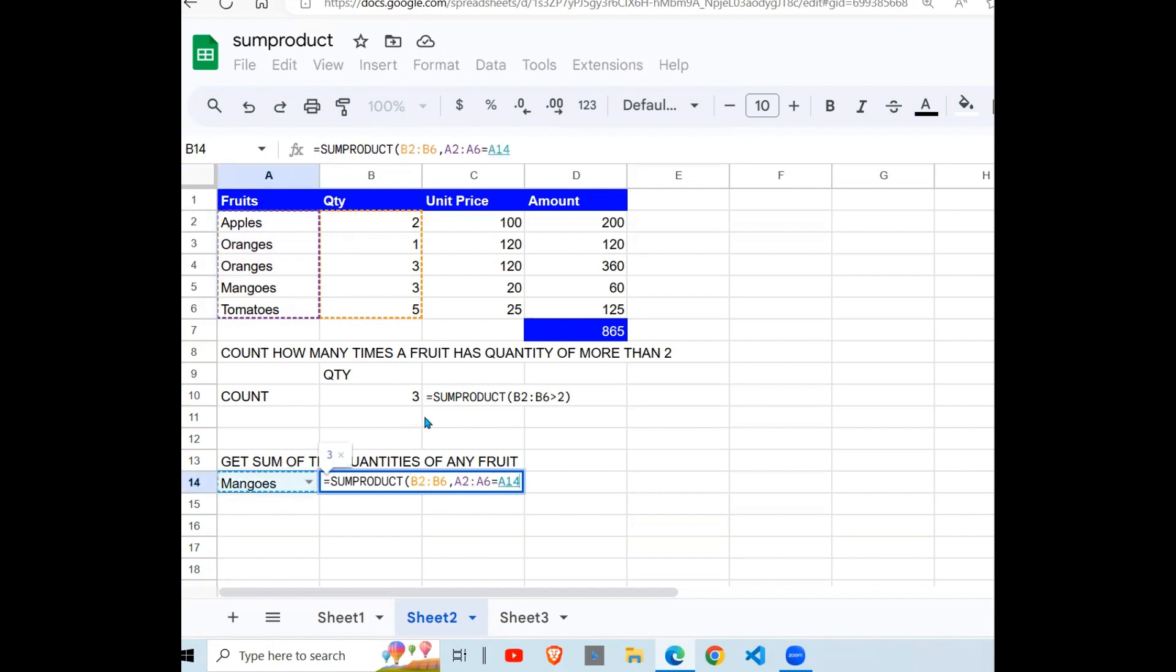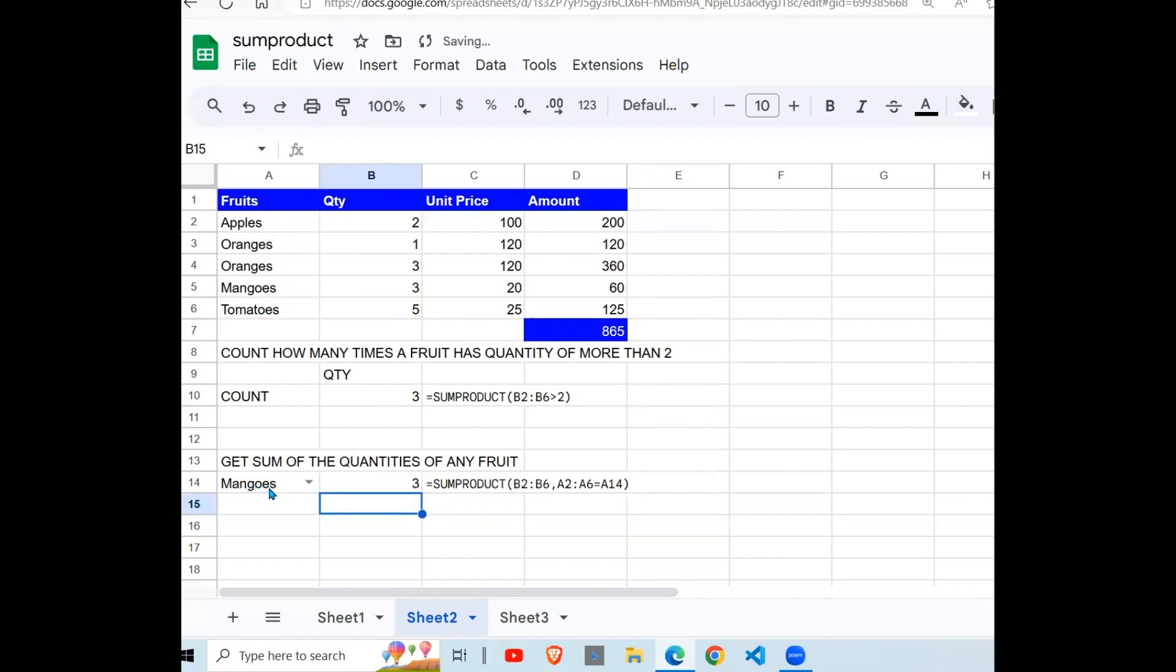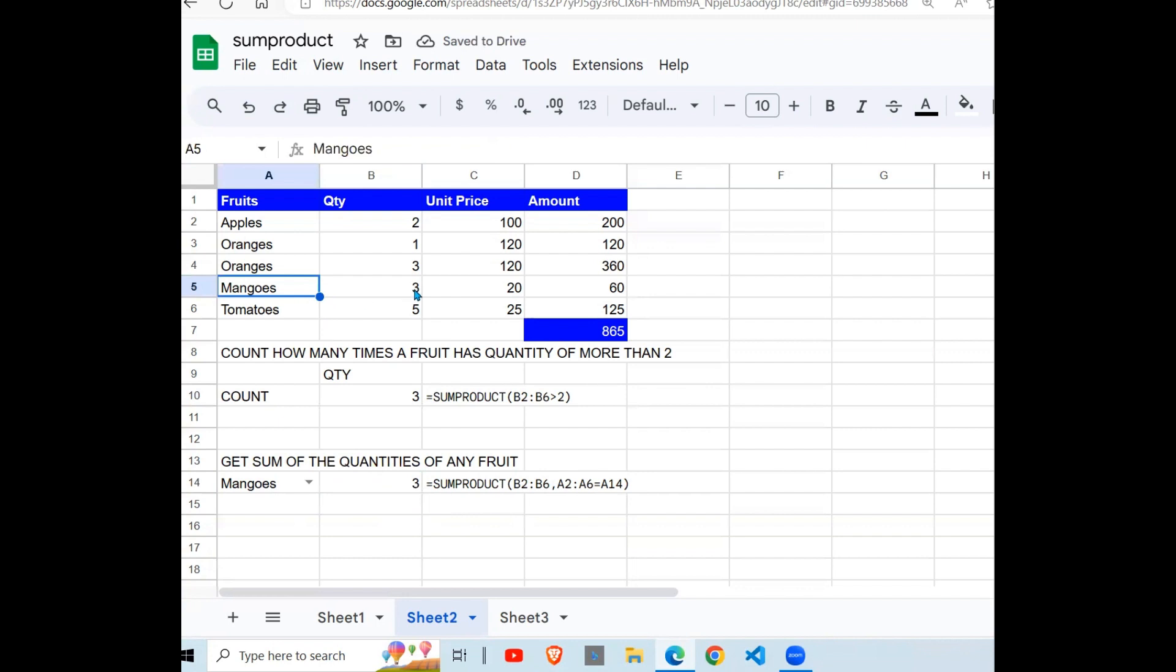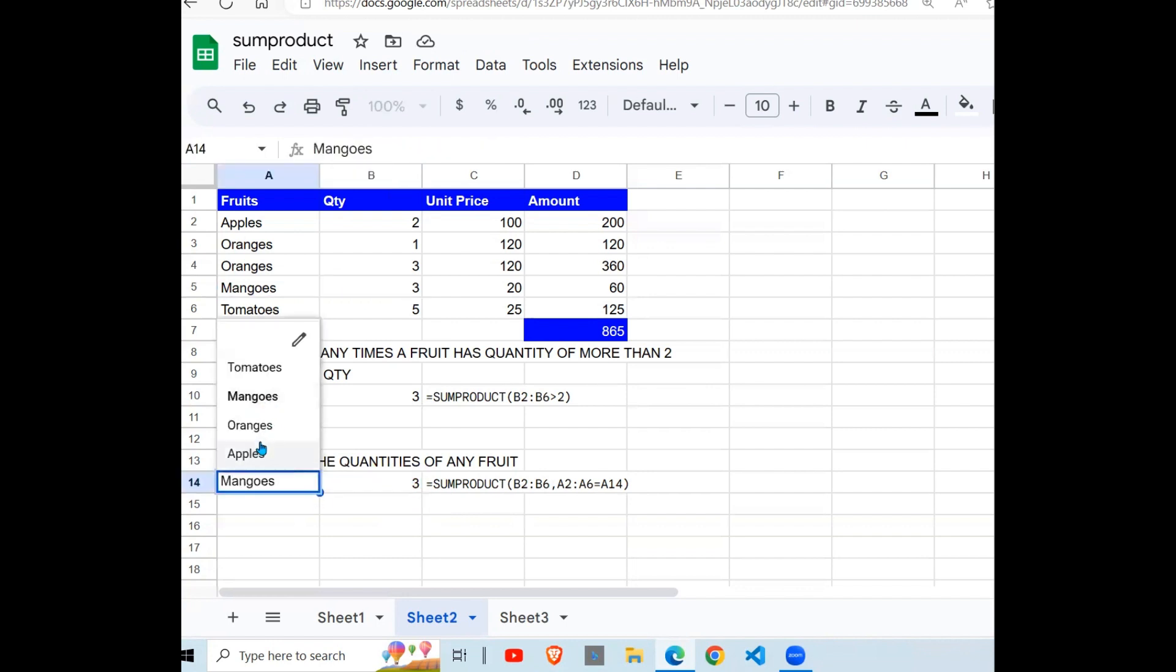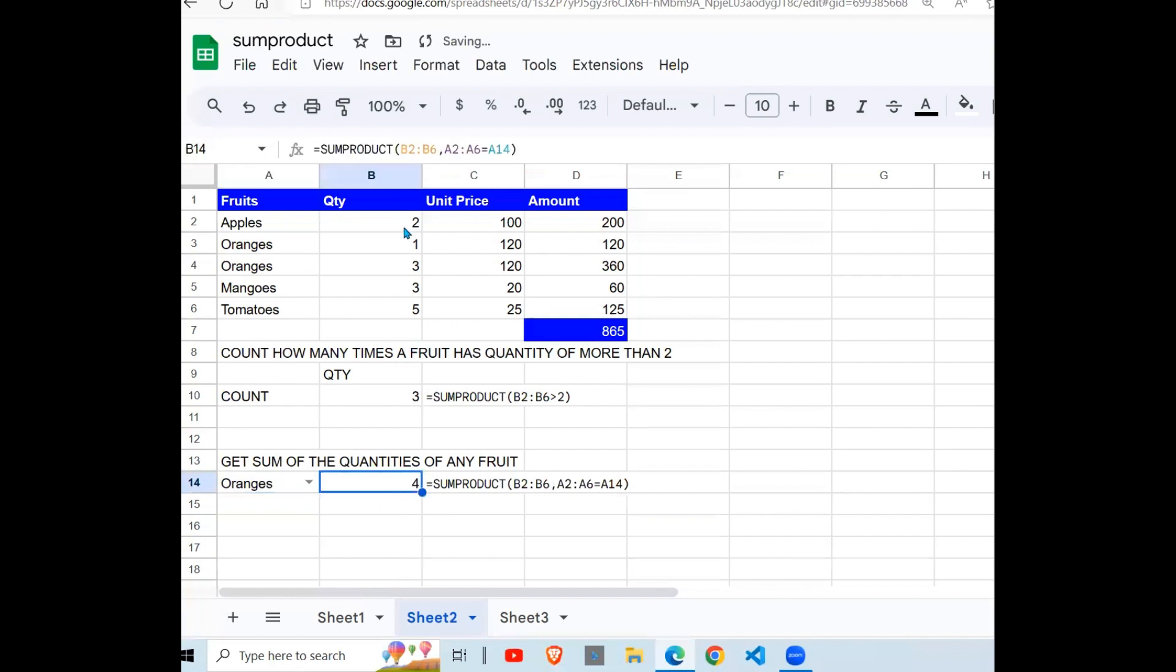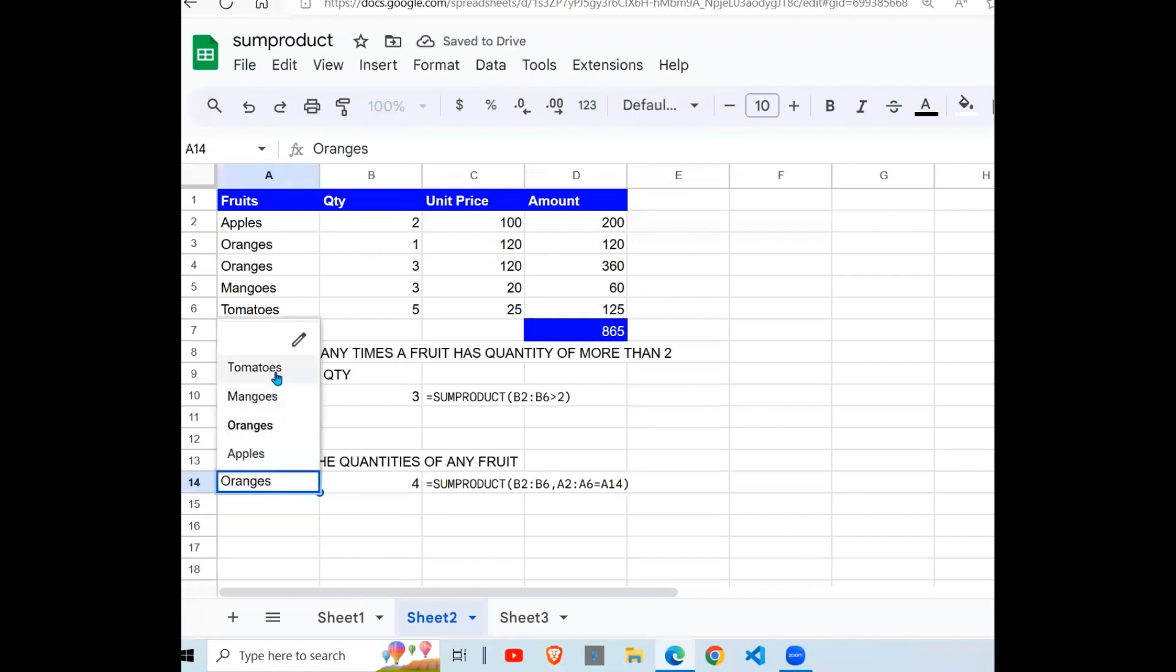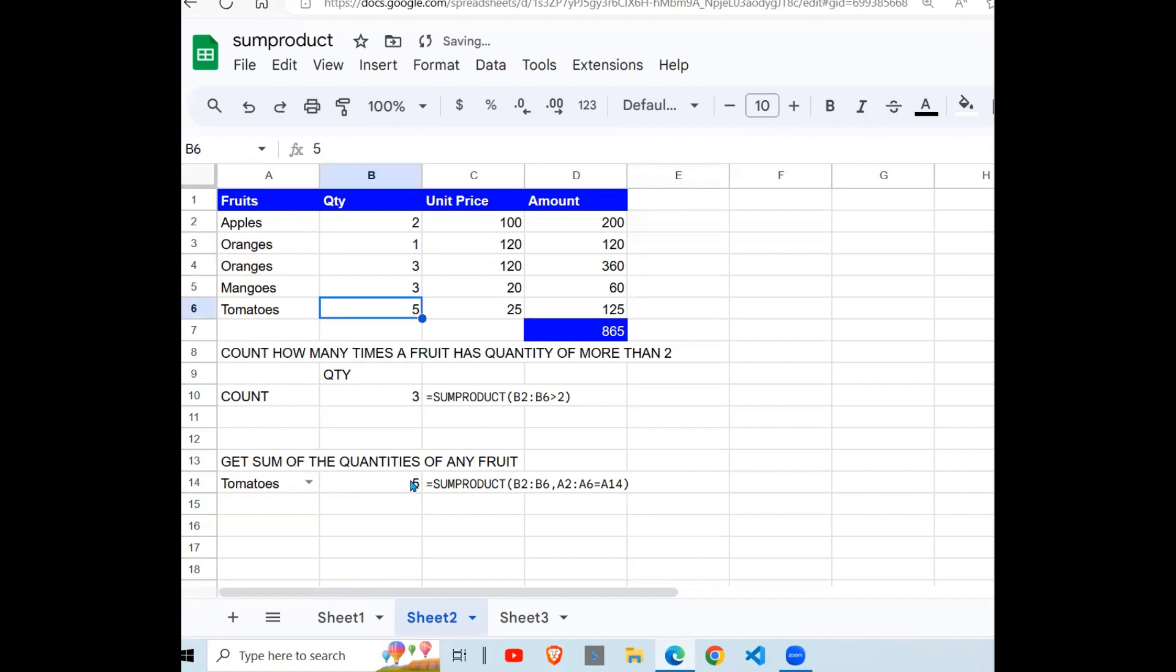On condition that the fruit here is equal to mangoes. So in other words, we want to get the sum of the quantity where the fruit is mango. Close your brackets. There you go. The quantity where it is mango, quantity is 3. Come here, change it to oranges. You say quantity is 4. We add these two. Change here, go to tomatoes. Quantity is 5.